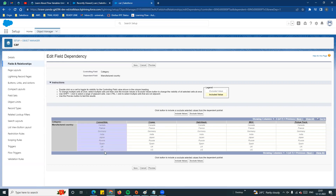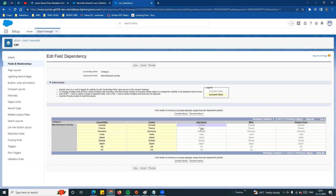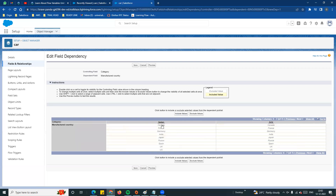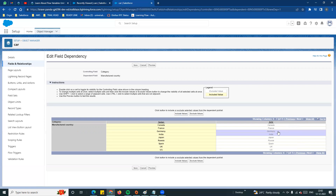If you look at convertible, you want every country - so select every country and click include. For hatchback, we include three or four countries. MUV, we include all three. Pickup truck, we include Russia - just one country. Sedan, we include all three countries. For SUV, we include only India and Germany. This means if a user selects SUV, only two values will be displayed.